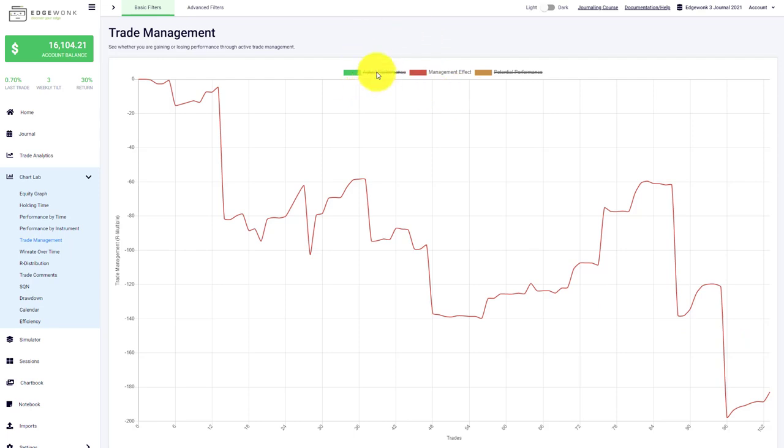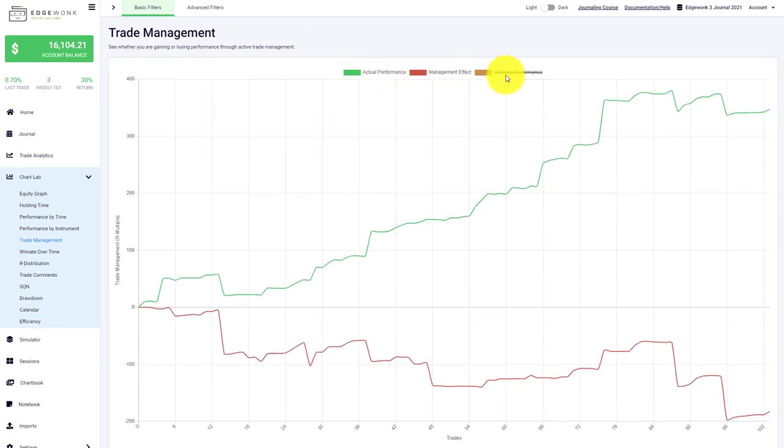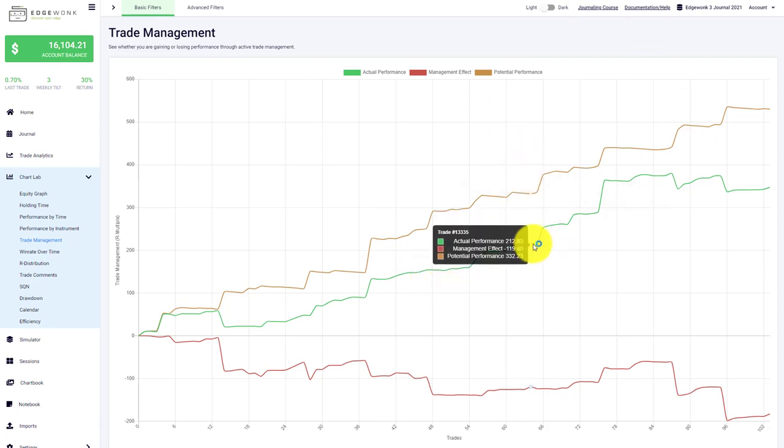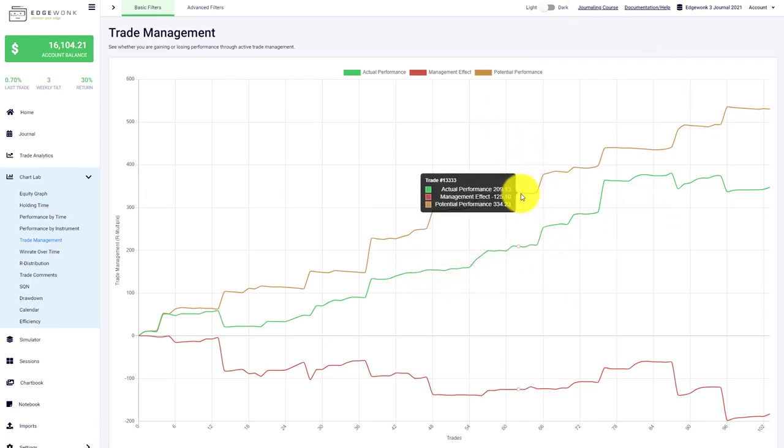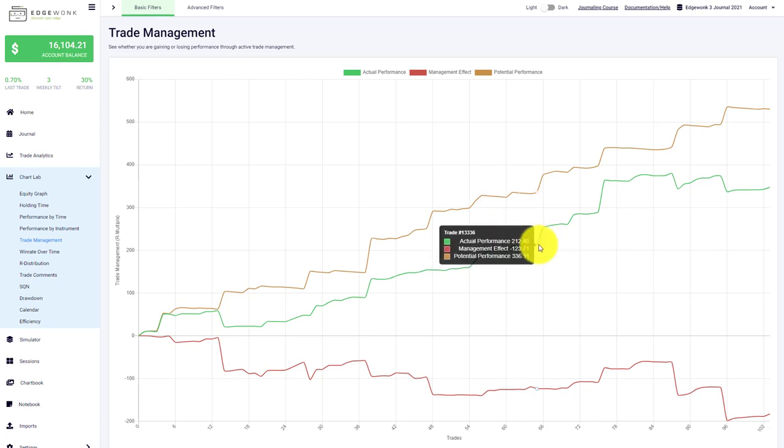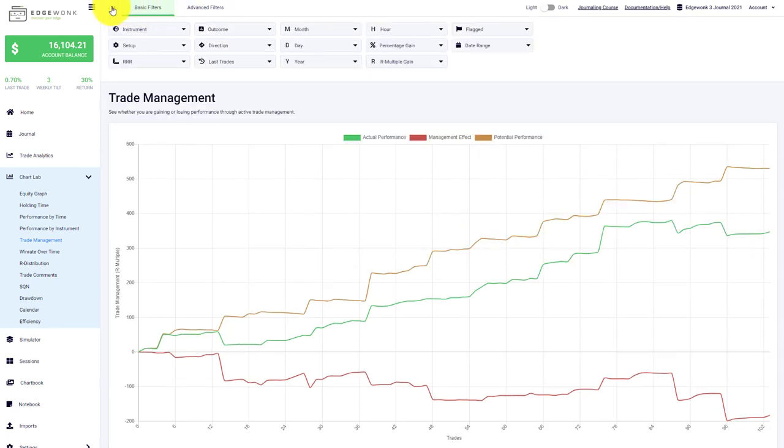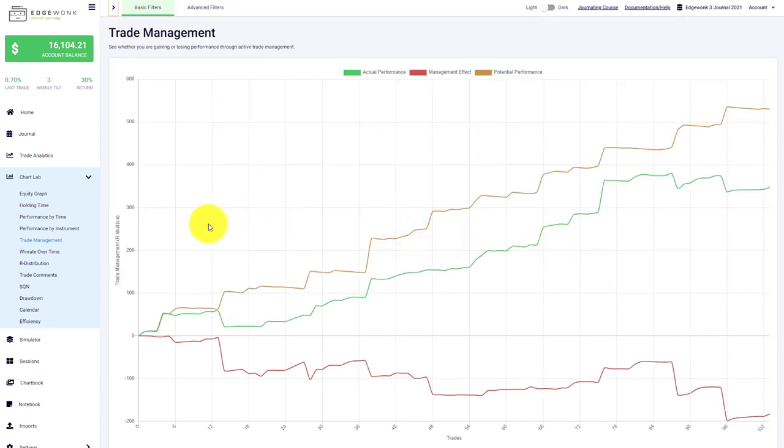We'll go into this specifically in a separate video because there's a lot to learn from the trade management graph. What you basically want to do is look for performance issues. Whenever the potential performance in brown is above your green actual performance, there's something you should look deeper into in your trading history. You can use the basic or advanced filters to drill deeper into your trading performance.